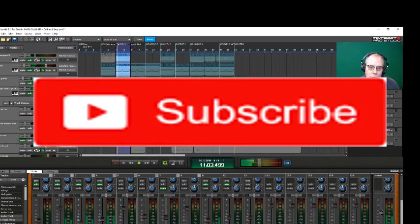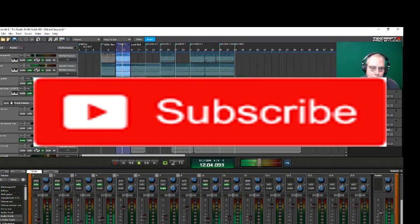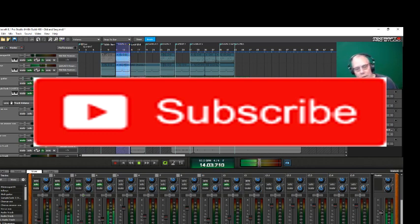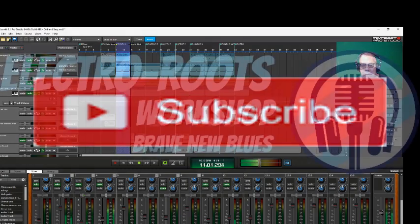Still looking for some more subscribers. So please hit like and subscribe. And check out more of my stuff at the Electro Roots Workshop. Peace. I'm out.